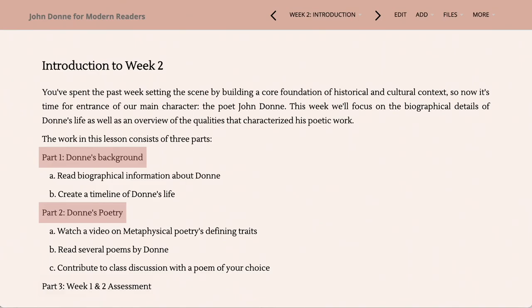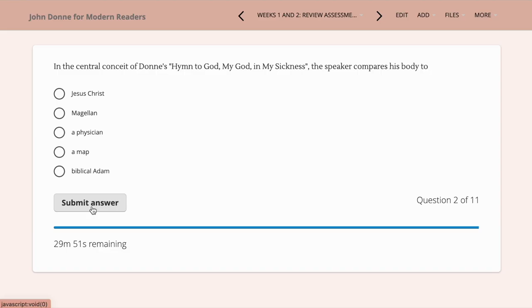And lastly, to cap it all off, at the very end of this week's work, you'll be taking an assessment covering all of the key information from the first two weeks. You'll see questions that are multiple choice, fill in the blank, and some matching as well.